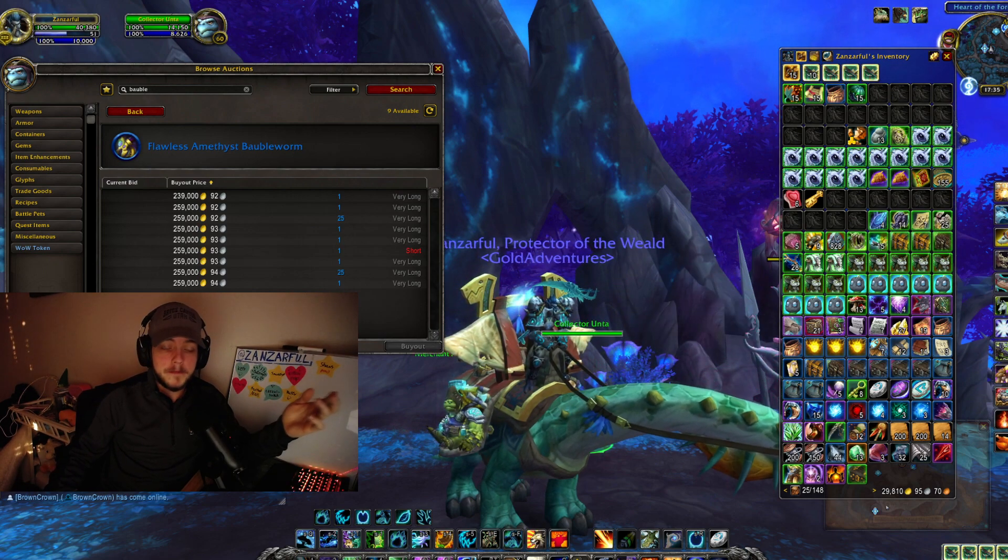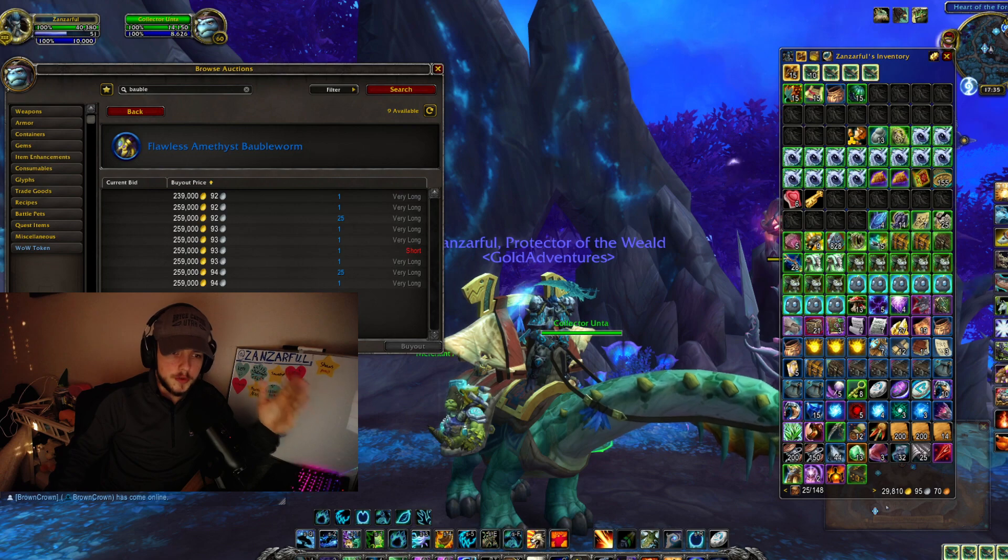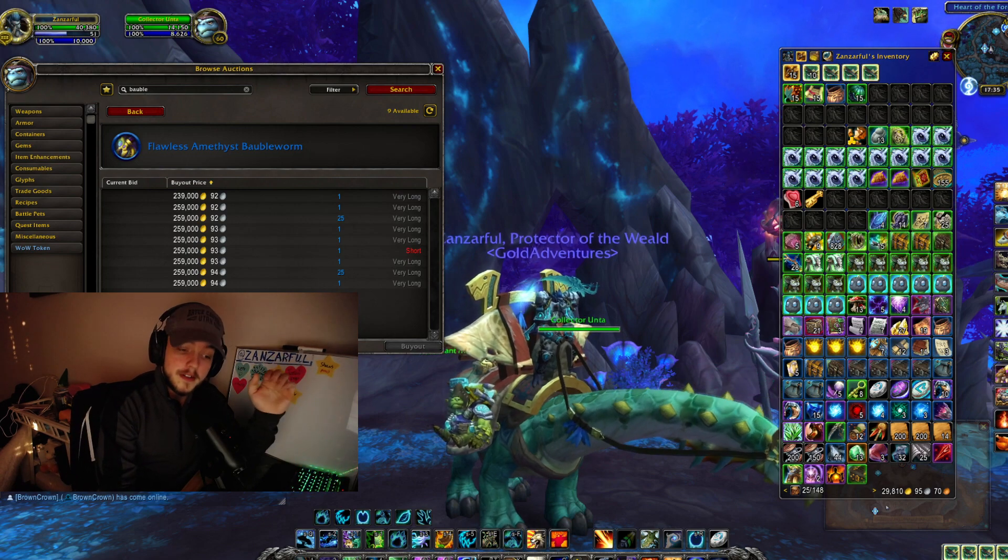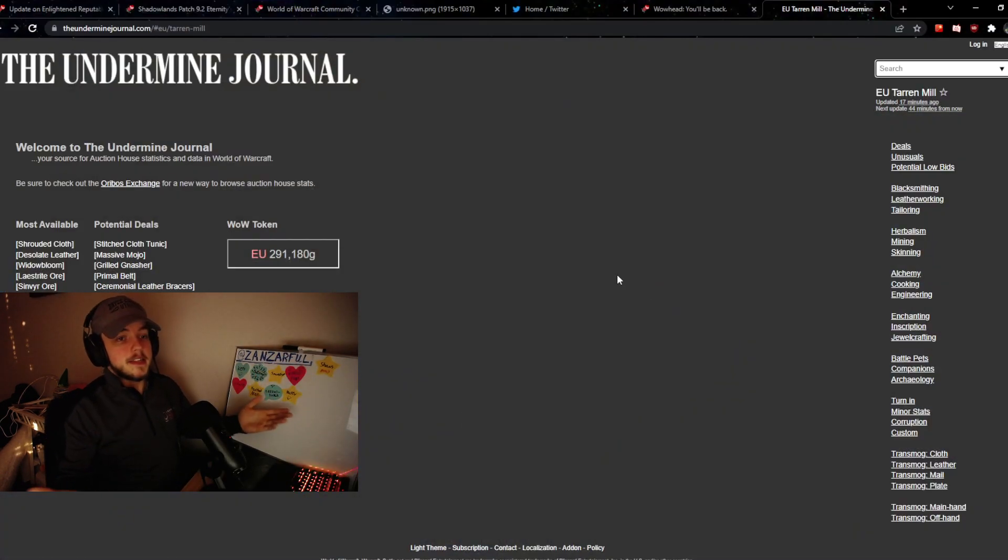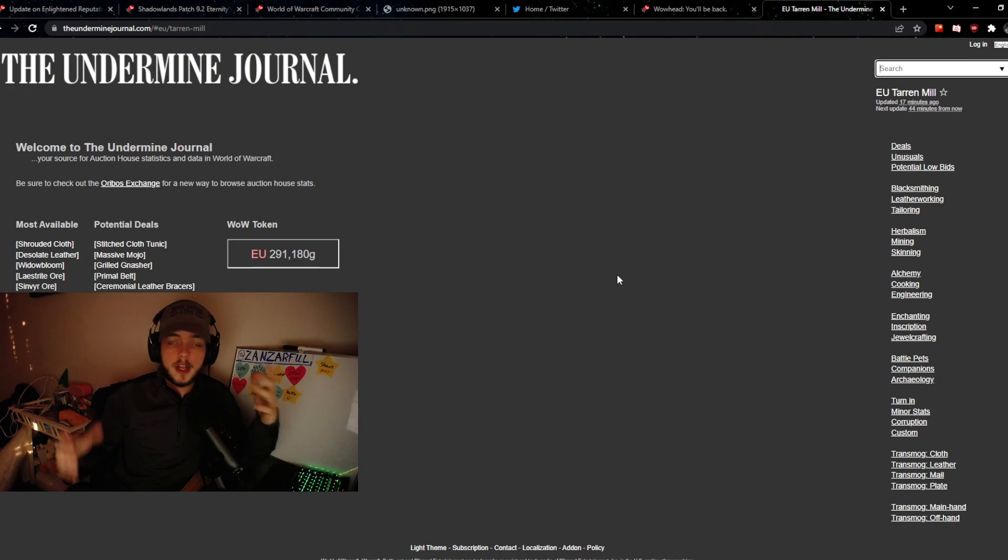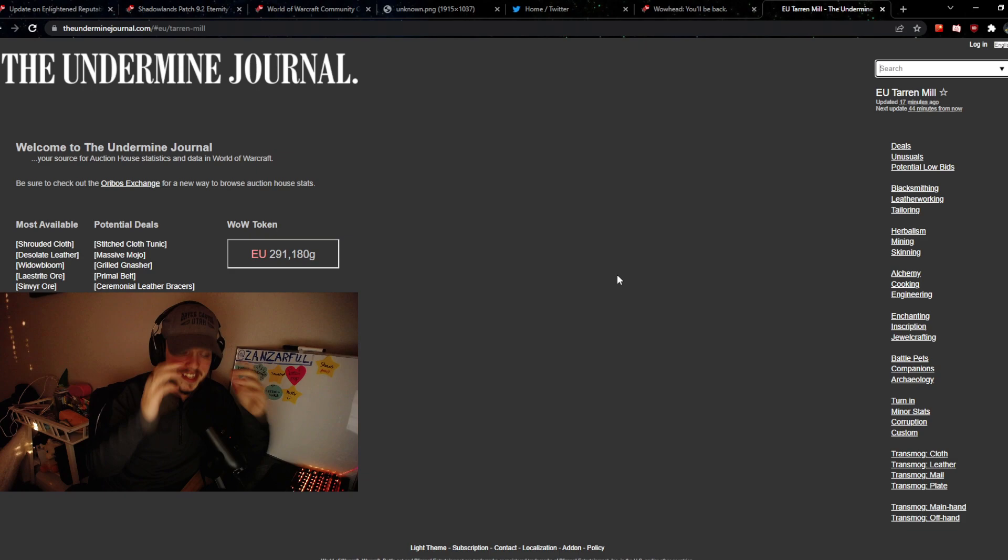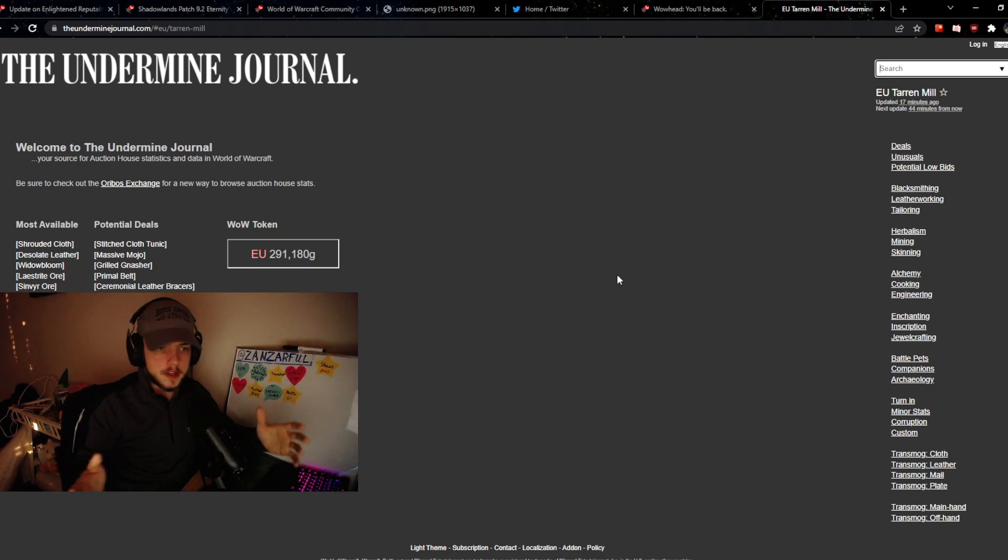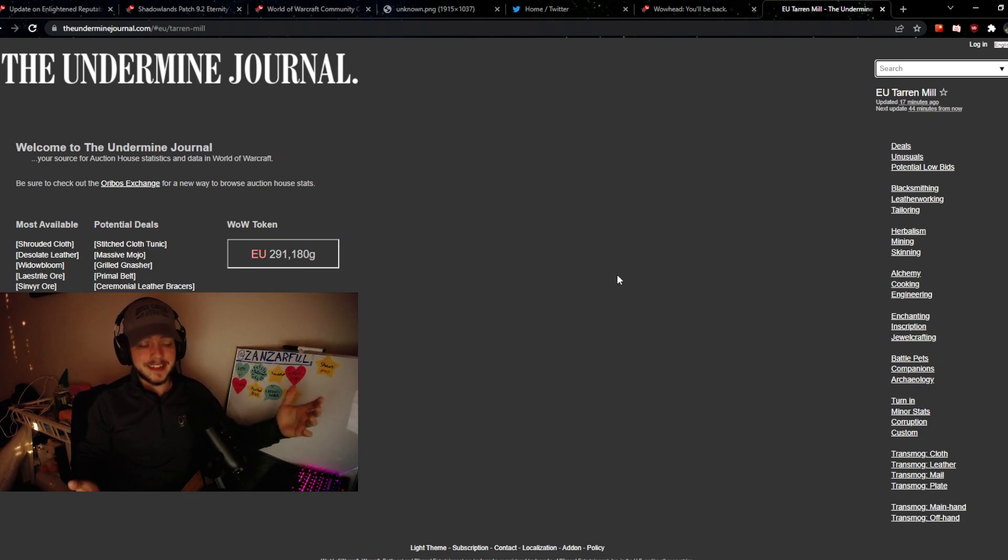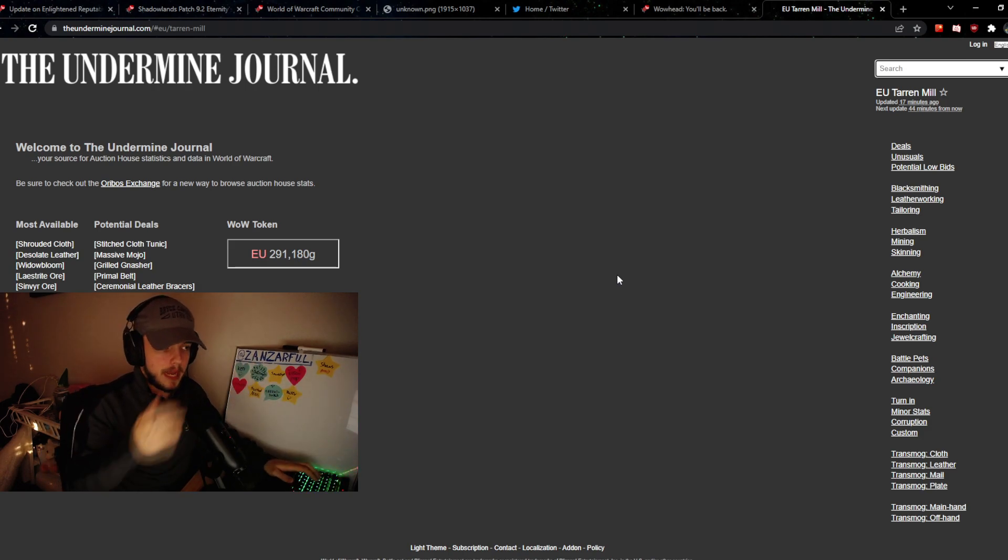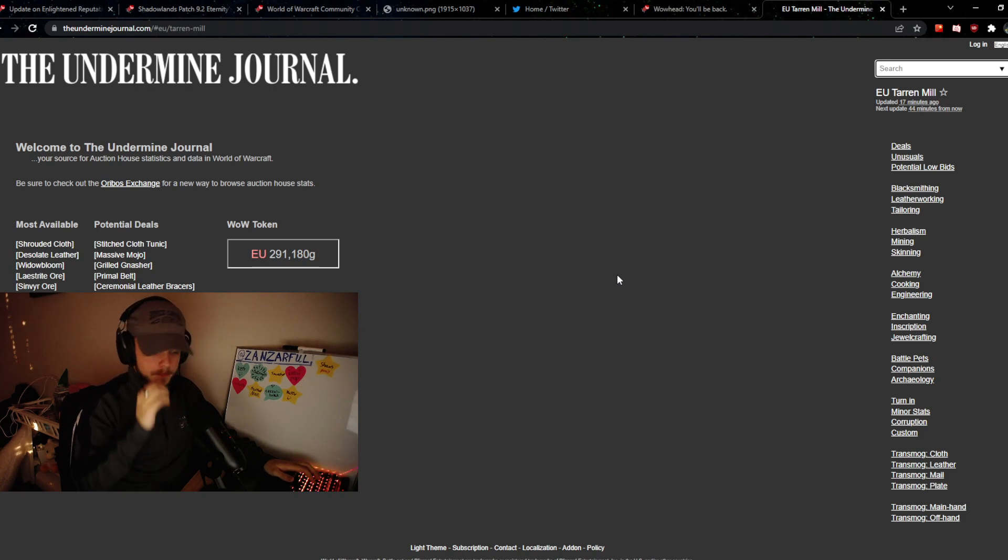I'm very excited for it, and one of the most important tools you can use for this patch is the Undermine Journal. The reason I want to go over this again is because a lot of people are consistently asking if certain markets are good, how to figure out what's a good market and what isn't, and what items are good or bad. The Undermine Journal is a very good tool for this specifically.